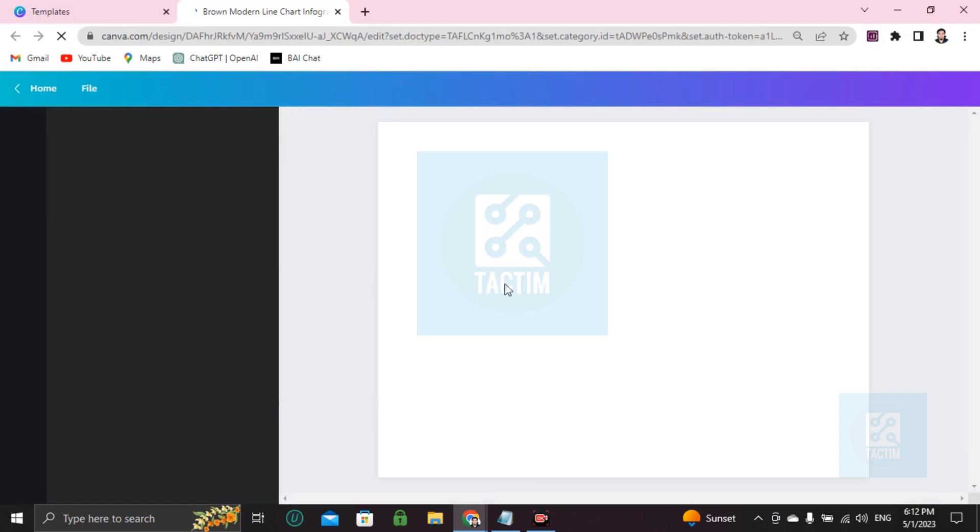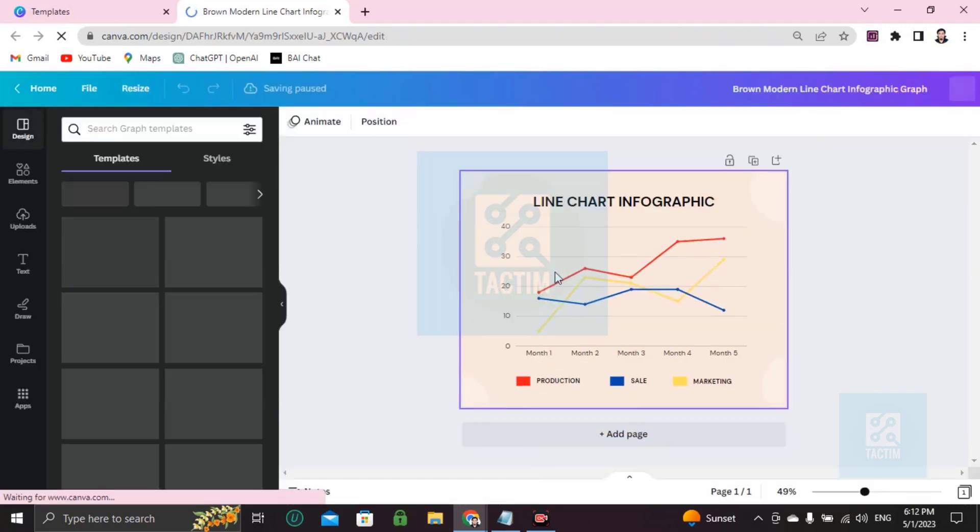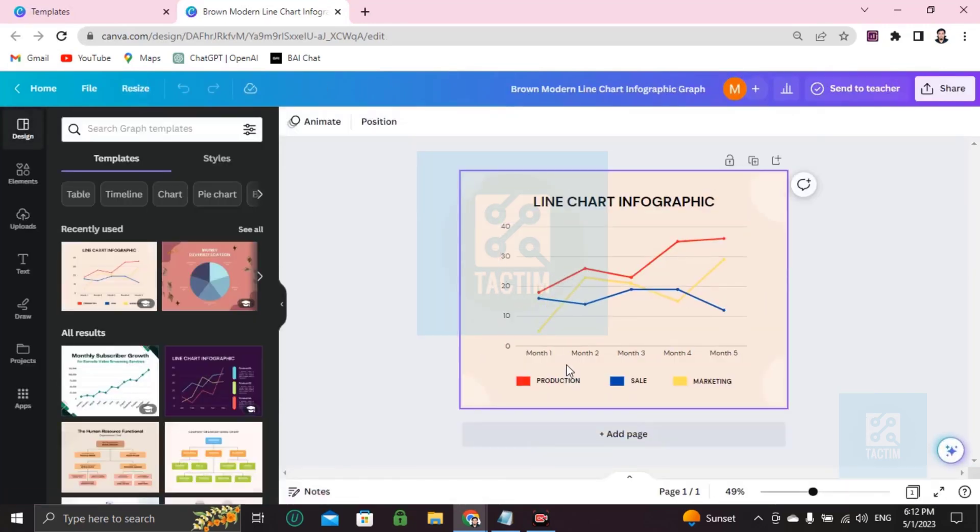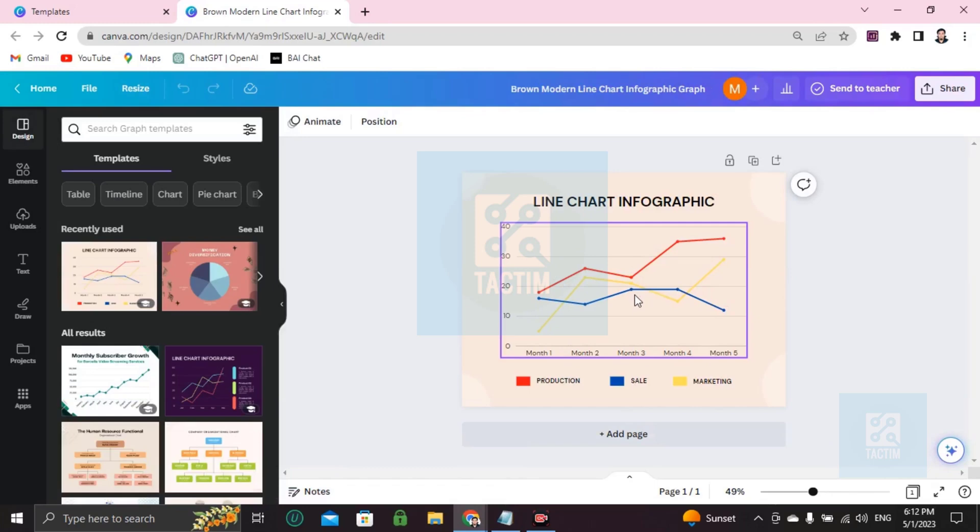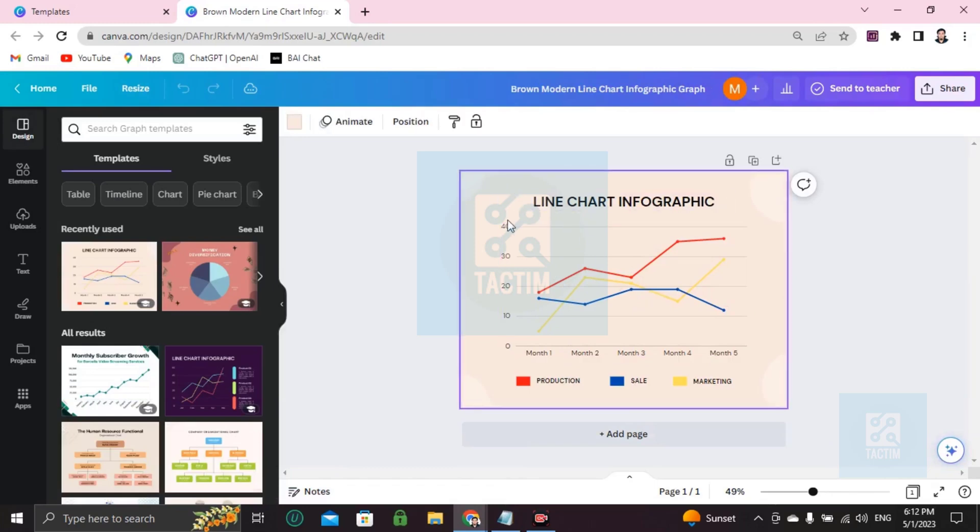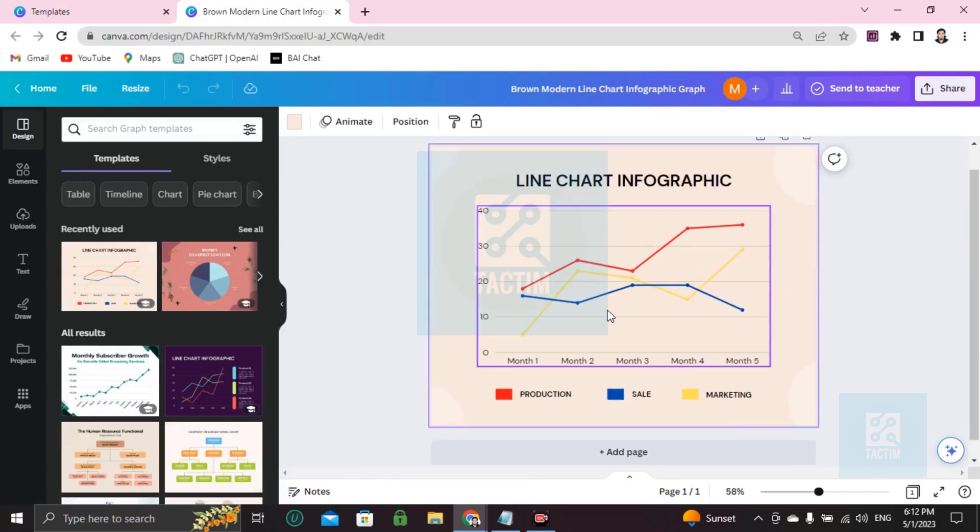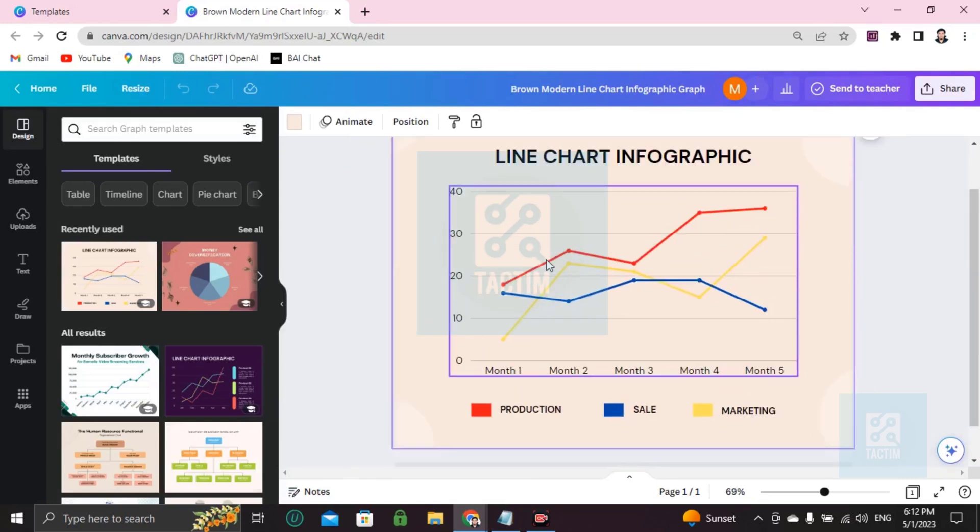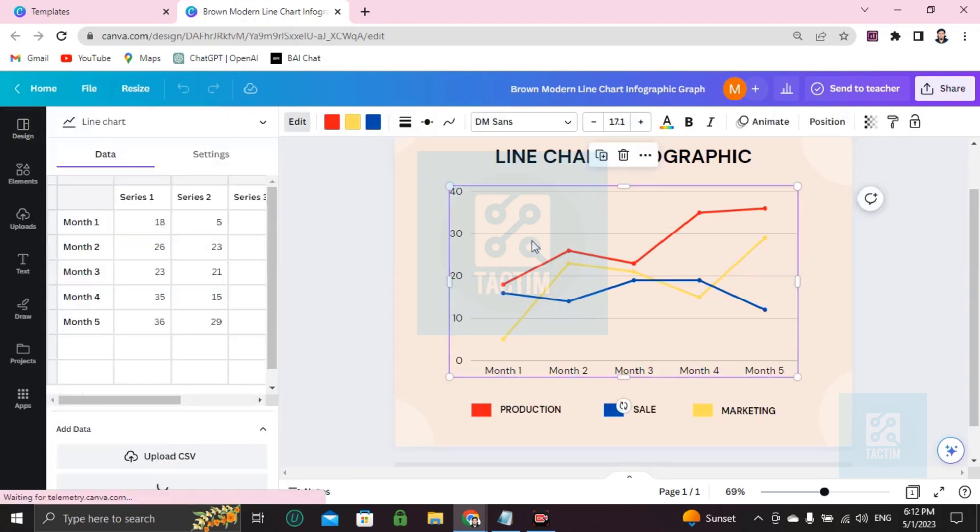Here's your template, ready to be customized. Now you can edit every portion you want. I'm going to show you how. If you want to zoom this, just click on Control and scroll up. It will zoom like this. Now you can see the chart more clearly.